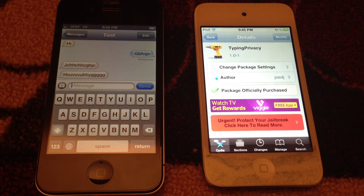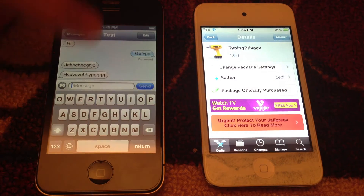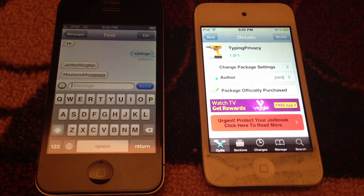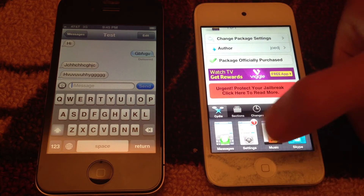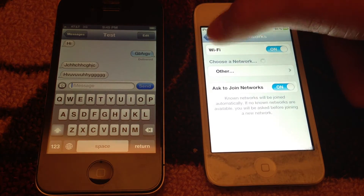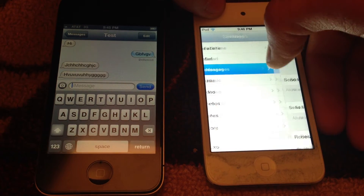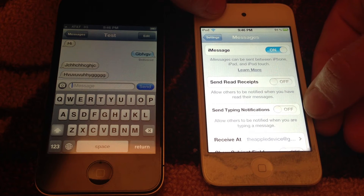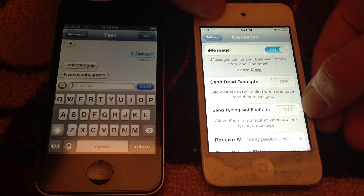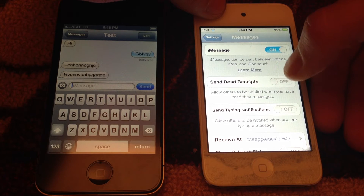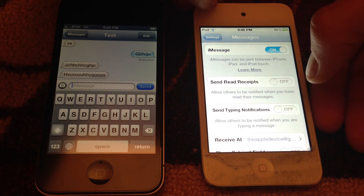This is the application you can download to remove the ability for the other party to see your typing through iMessage. It's called Typing Privacy. It isn't free — it's a dollar. You can go ahead and search Typing Privacy. After you download it, you want to go to Settings, scroll down to the Messages application, and right here there's an option called 'Send Typing Notifications.'